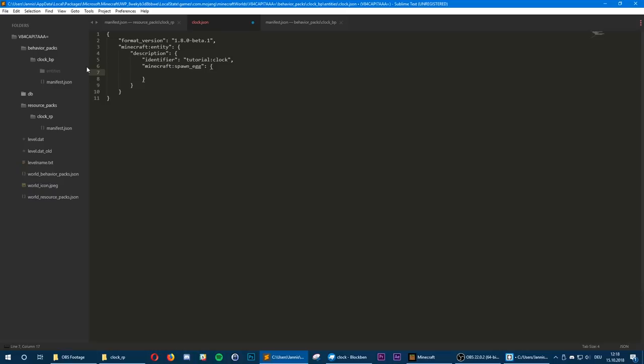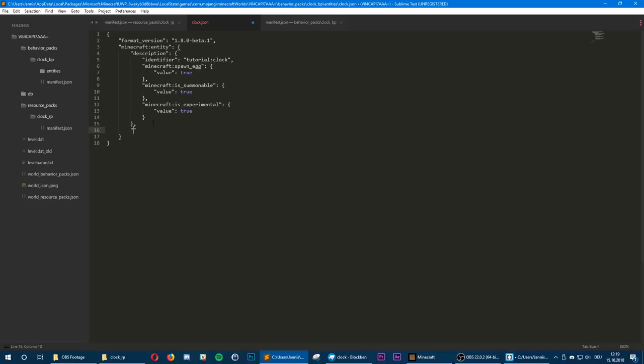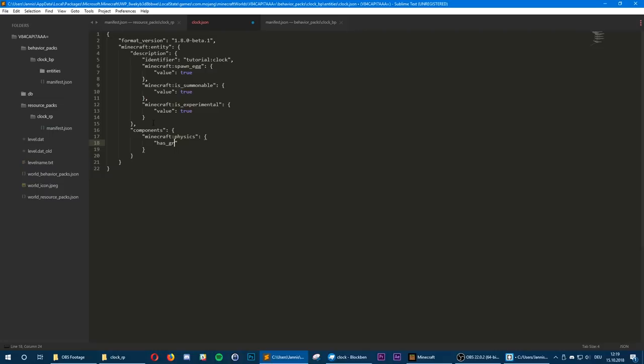Now we're going to say is_summonable so it gets its own summon command, and we're also going to set is_experimental to true. Then I want to add a quick physics component, so we open the components tag, add a new component minecraft:physics, and set gravity to true.